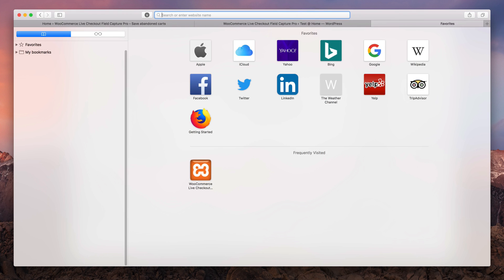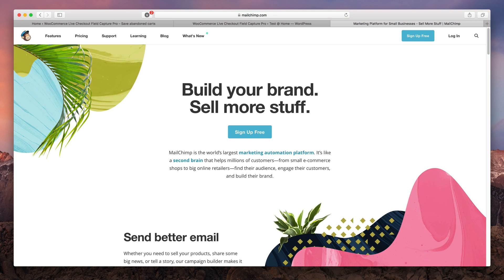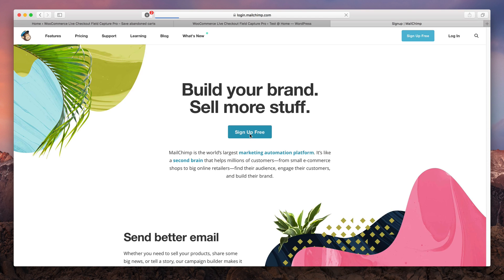In this part we will set up our MailChimp account so that we can start delivering automated abandoned cart recovery emails. So the first thing to do is to create a MailChimp account. Let's go ahead and do it.